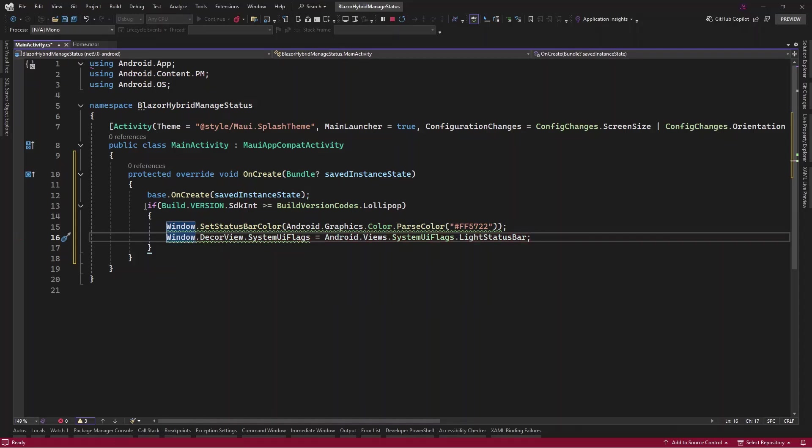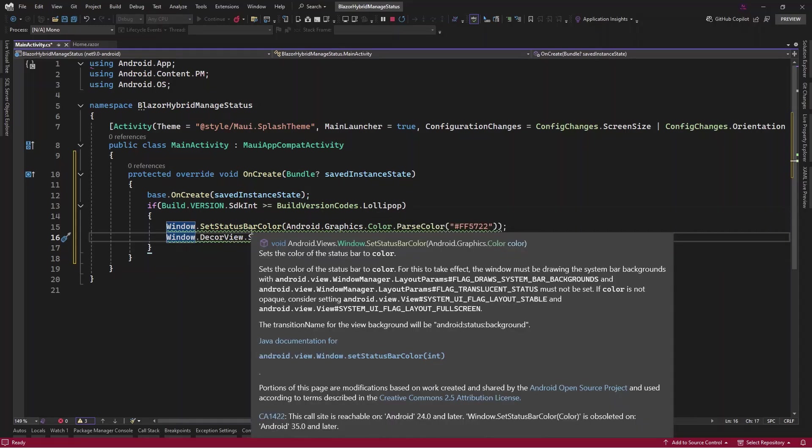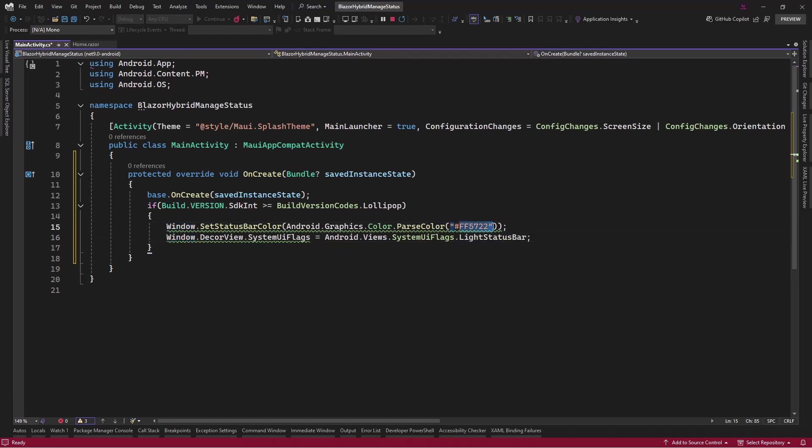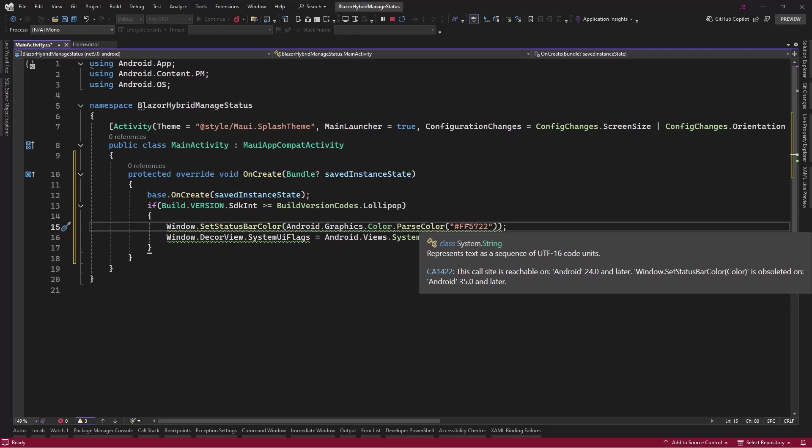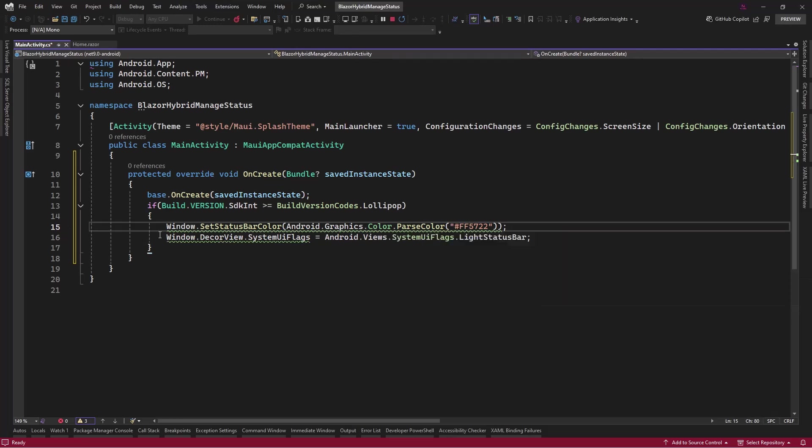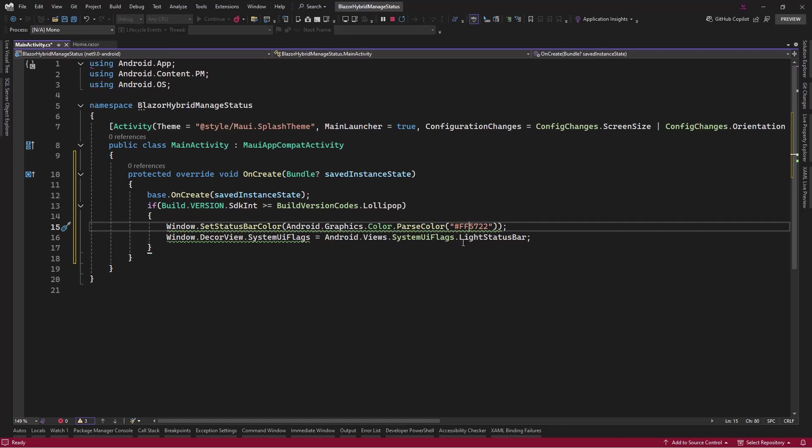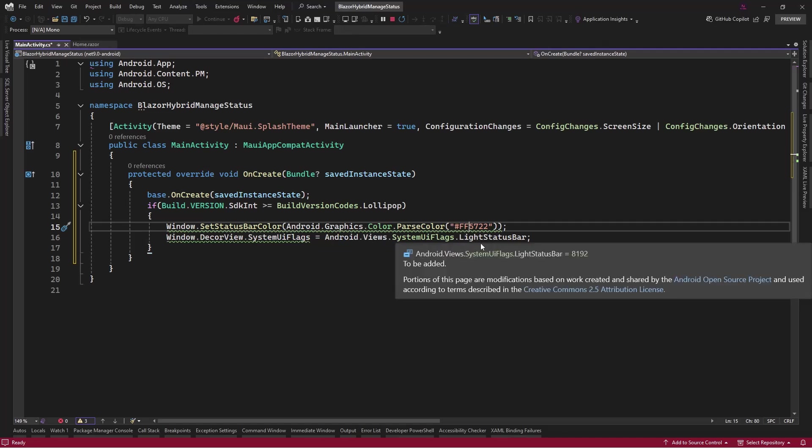We want to check if the SDK version is greater or equal to this lollipop, then we want to set the status bar color. We provide a color number as you can see from here, so this is just a dummy one that I've provided. Then we want to set the flags, that is the color of the icon, so here we want to switch from...